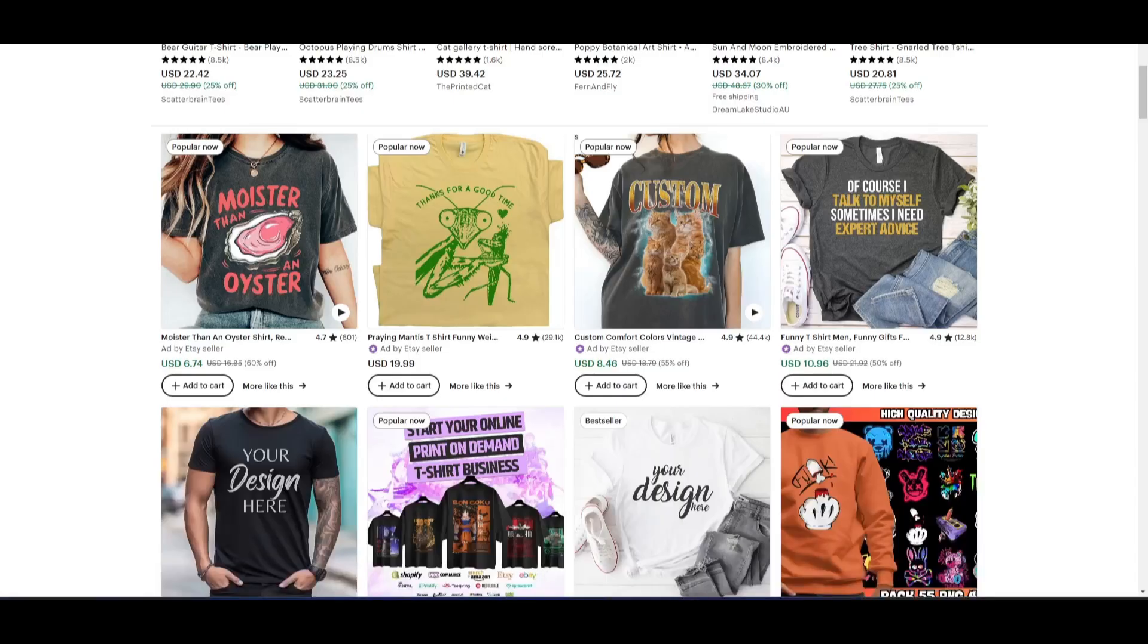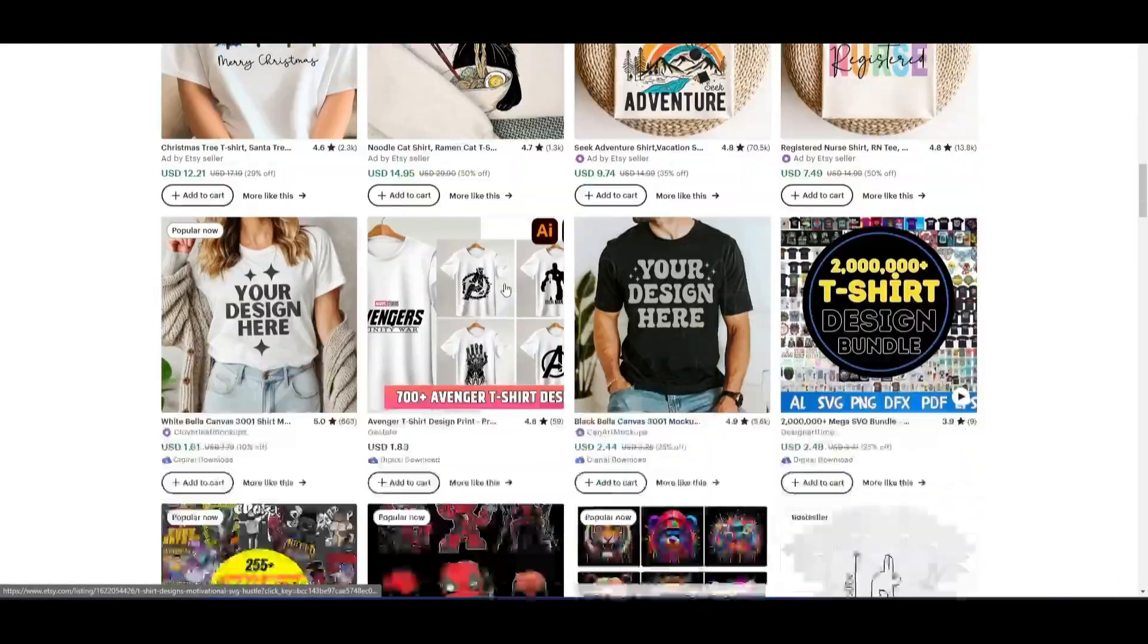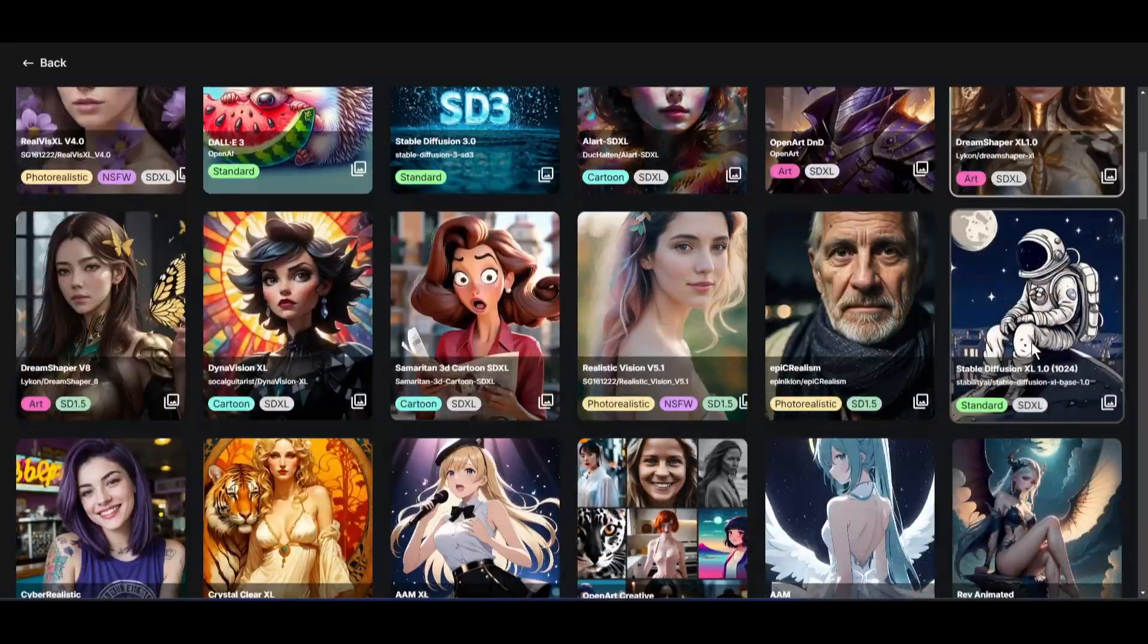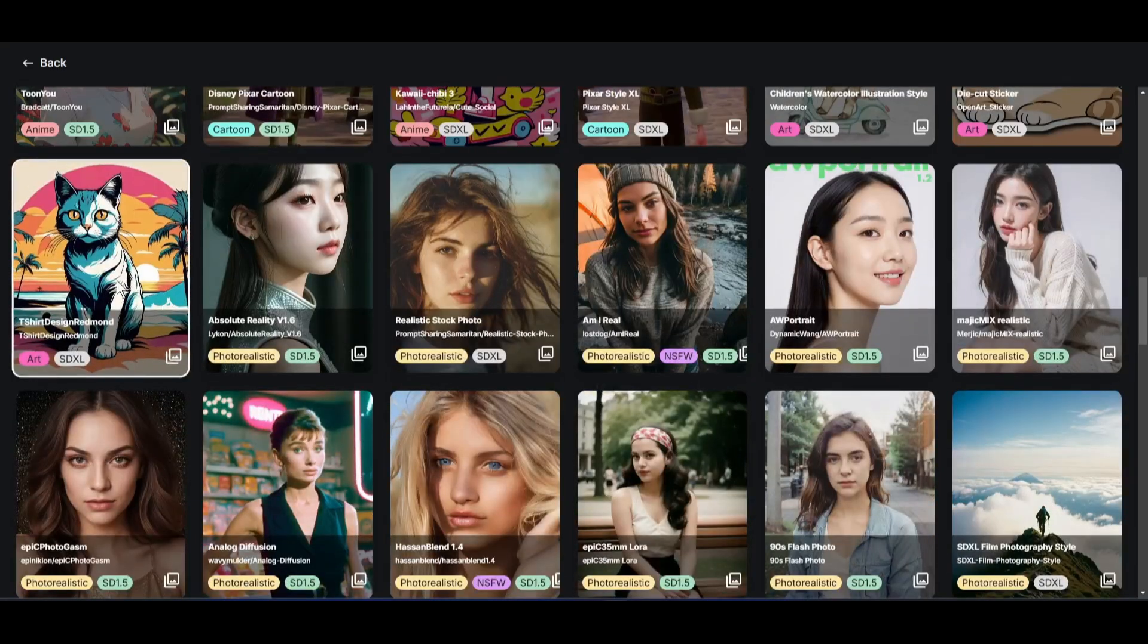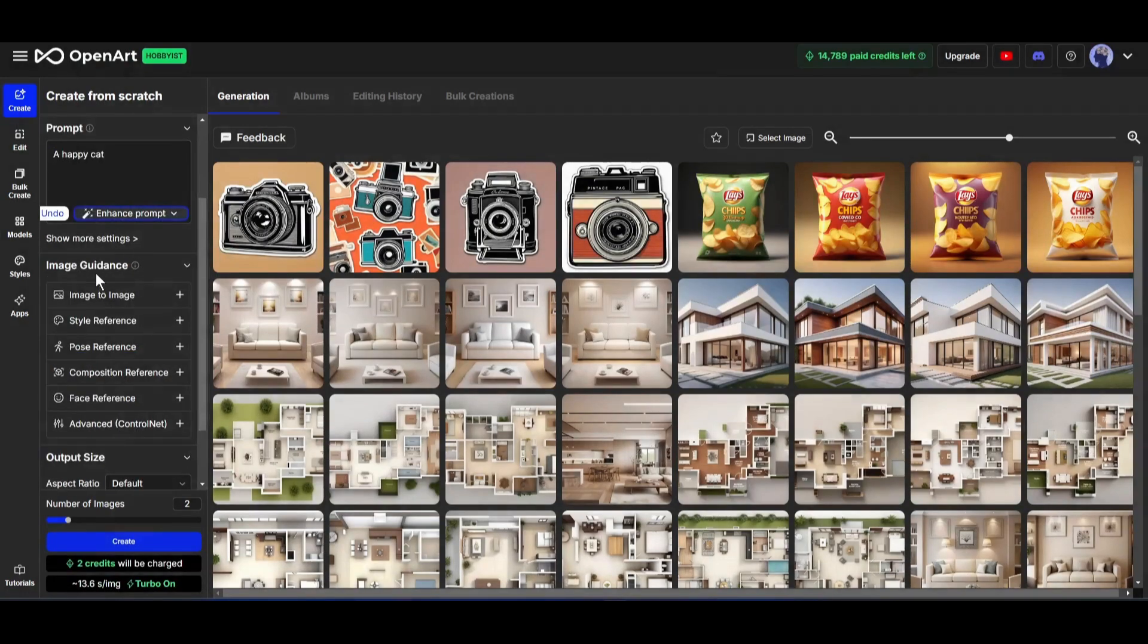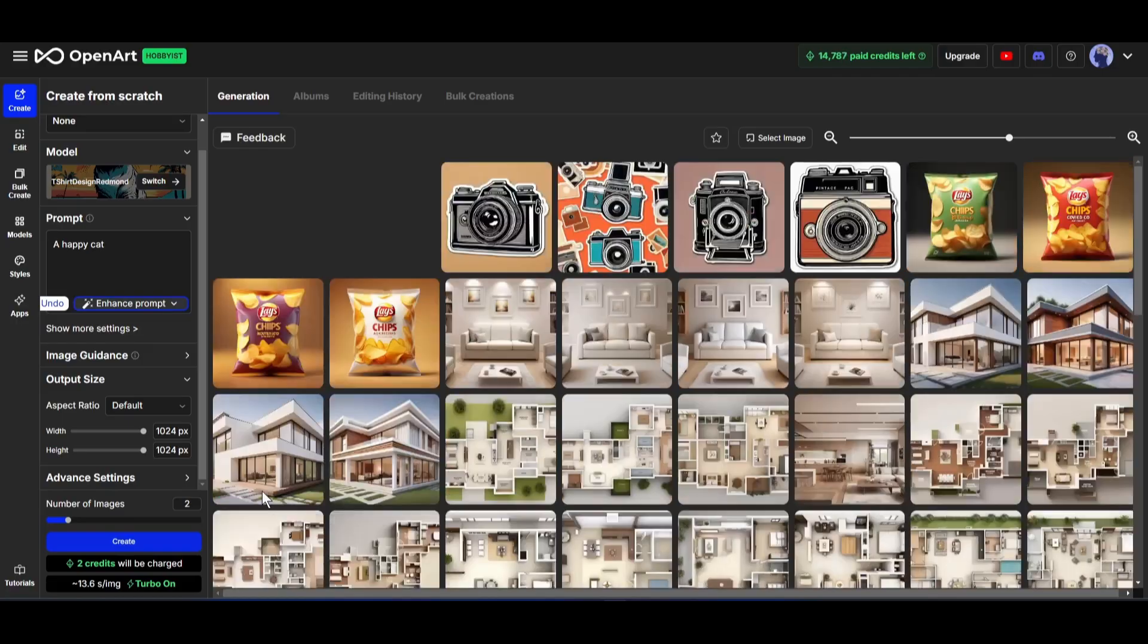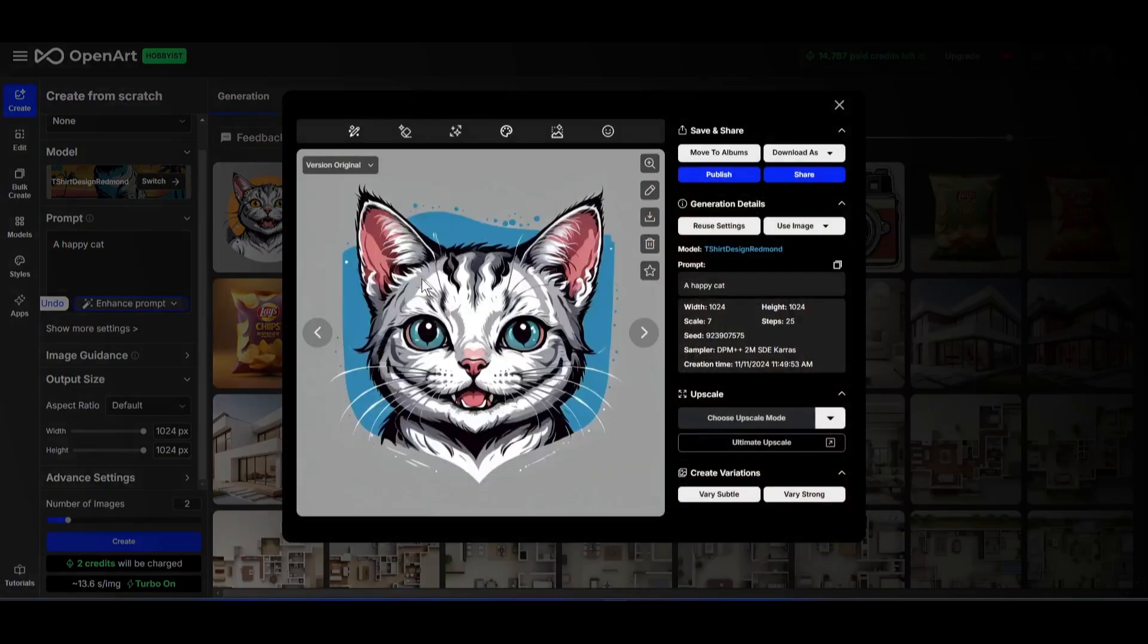Now, if you want to create t-shirt designs, and then sell them on print on demand, then you have to go to the Create page. Now, like we generate the Influencer model using the Flux model, this time, we have to set the t-shirt model. After selecting the model, come to the prompt box. Here mention what you want on your design. After entering the prompt, you can upload images and use them as image guidance. Next, set the output size, and then the number of images. Once everything is set, hit the Create button. And here it is. Our t-shirt design images are ready. And honestly speaking, the result is good.